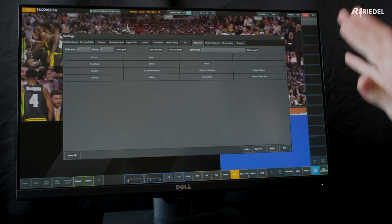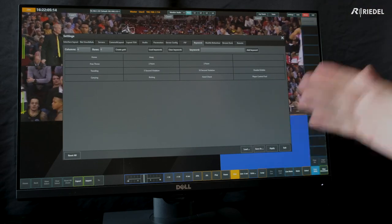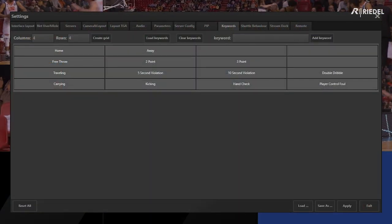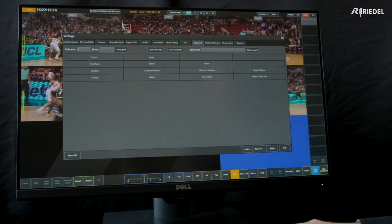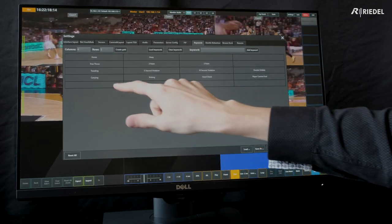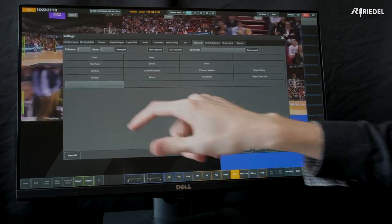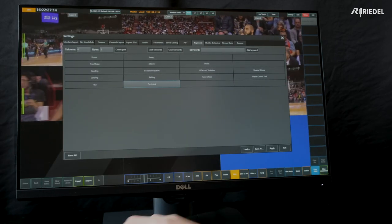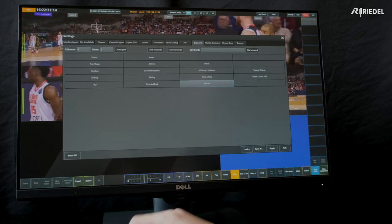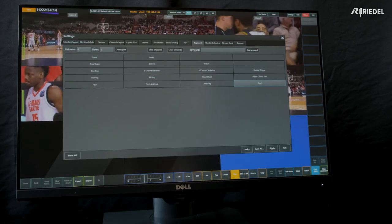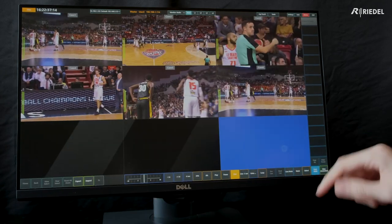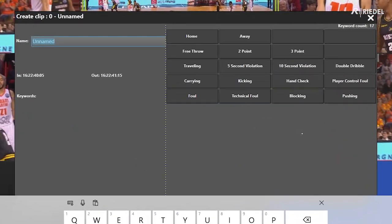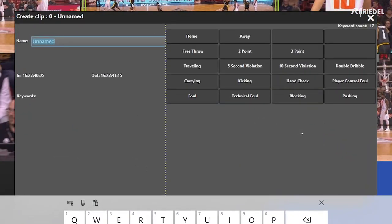Next, in the keywords panel, we can decide which keywords open up in the clip properties window to be added to the metadata of a clip. We have a 4x4 grid here, but if I want to add new ones, all I need to do is go to the top, add another row, and press create grid. From here I can go in and add keywords — in this case I'm going to do foul, technical foul, blocking, and pushing. I press apply, and now if I create a clip and save it, I have the ability to add any of these keywords as metadata to that clip.